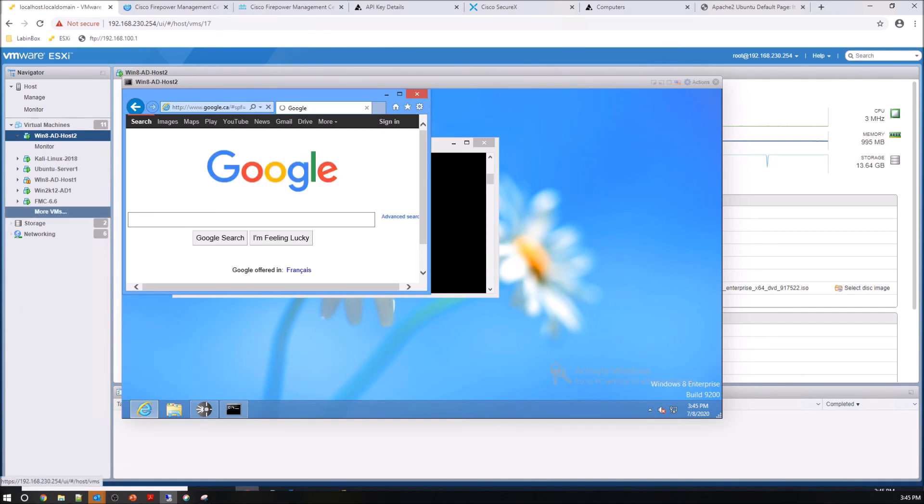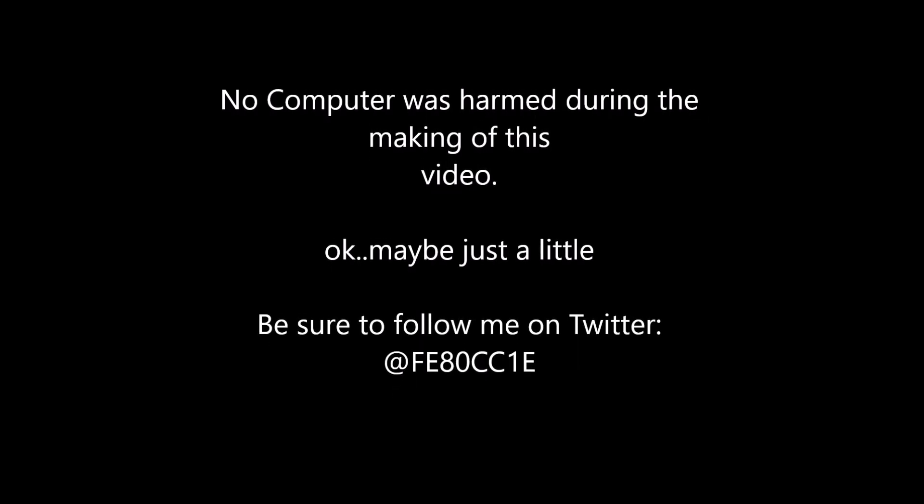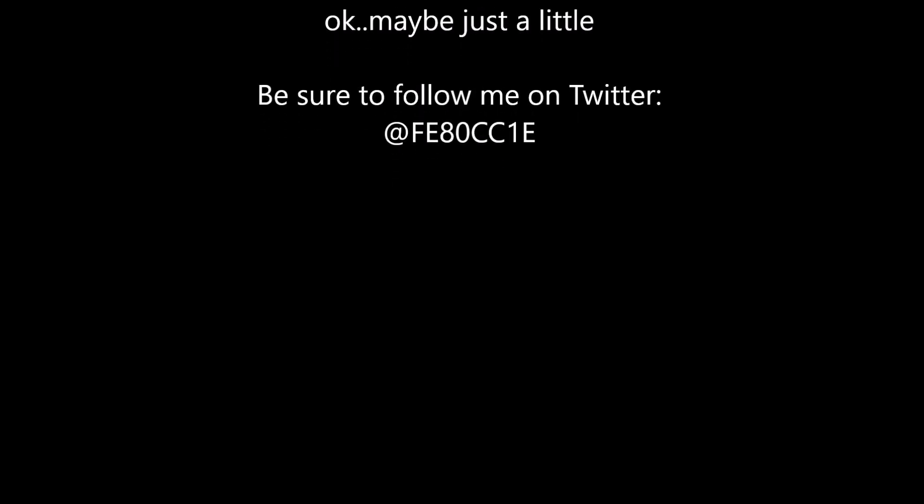So SecureX, again, allows that automation orchestration, but also visibility allows you to pivot into multiple different technologies that you may own.